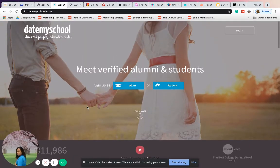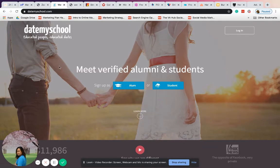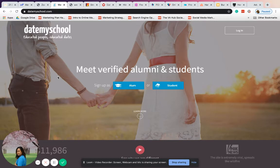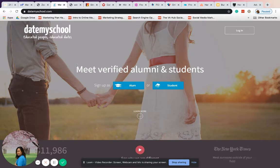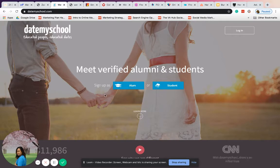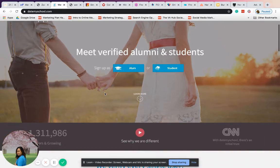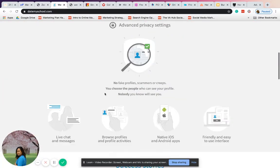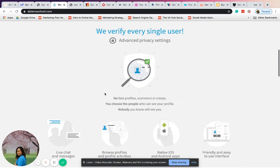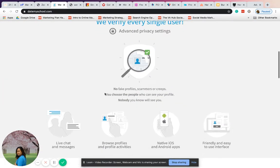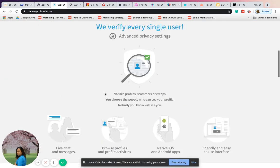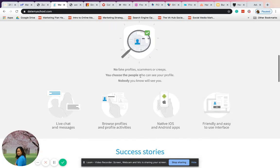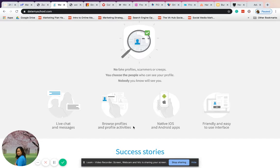The next one is Date My School. This is popular for college students, ages 20 to 25 years old. It's popular for alumni and students of particular universities. You can check it out and create an account. If you're single, you just have to verify your account, then you can have live chat and messages and browse profiles.